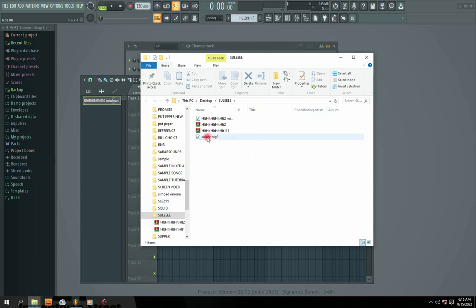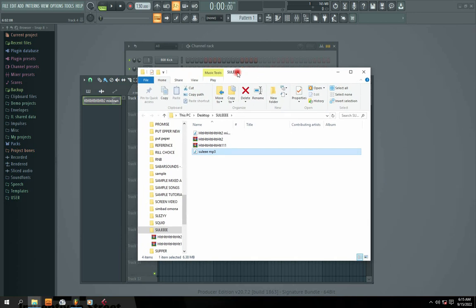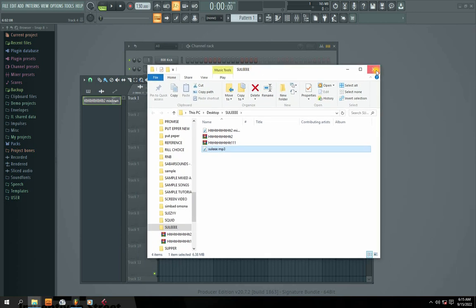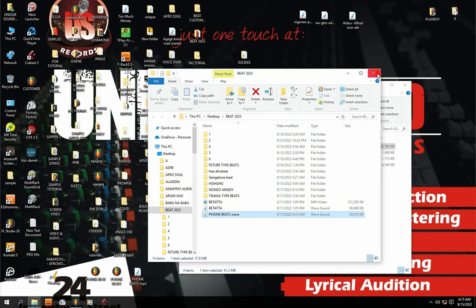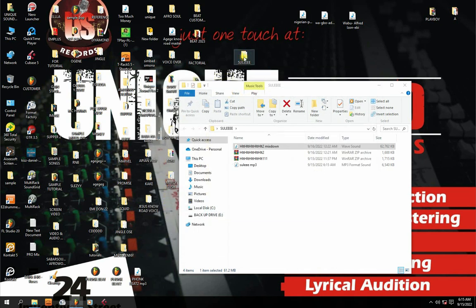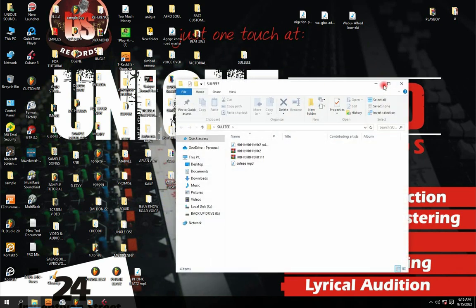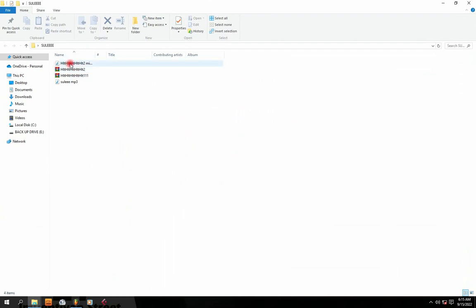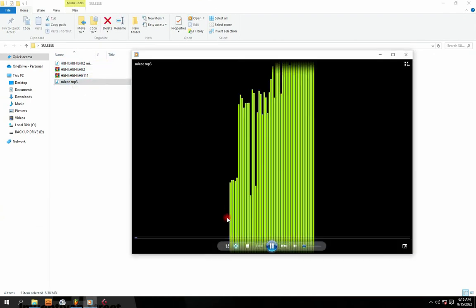Boom! Okay guys, you can see Sulee MP3 — it automatically opens the folder for me. It could be that your folder does not open automatically for you. All you simply do is minimize and go to the folder manually. Look — there's my folder, Sulee. And here I'm just going to play it.